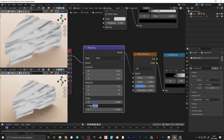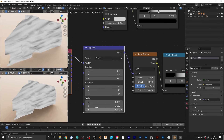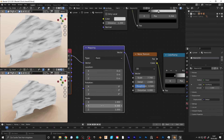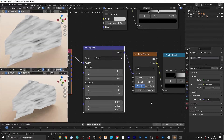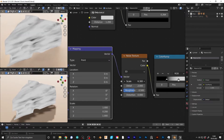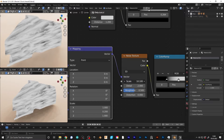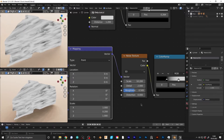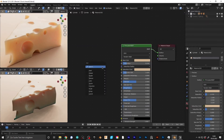You can add a mapping node and scale the Y-axis to something small like 0.1 or 0.2. This will make sure that the noise texture gets stretched out and you get long streaks where the knife has cut the cheese.